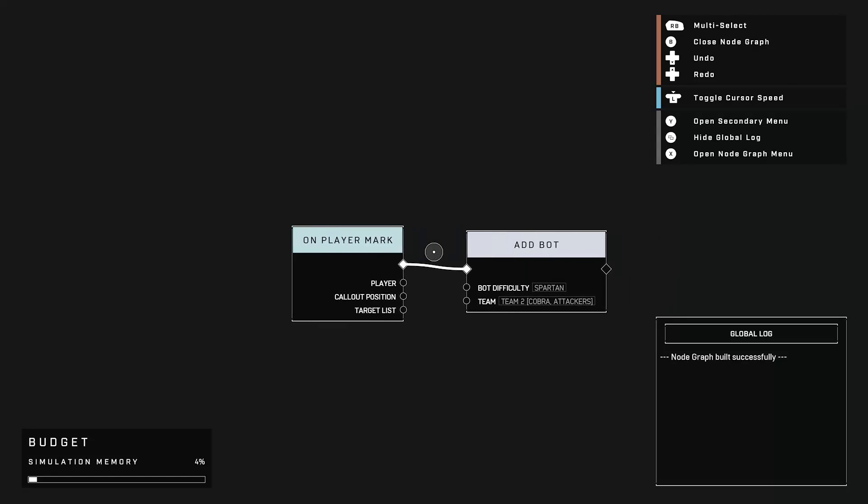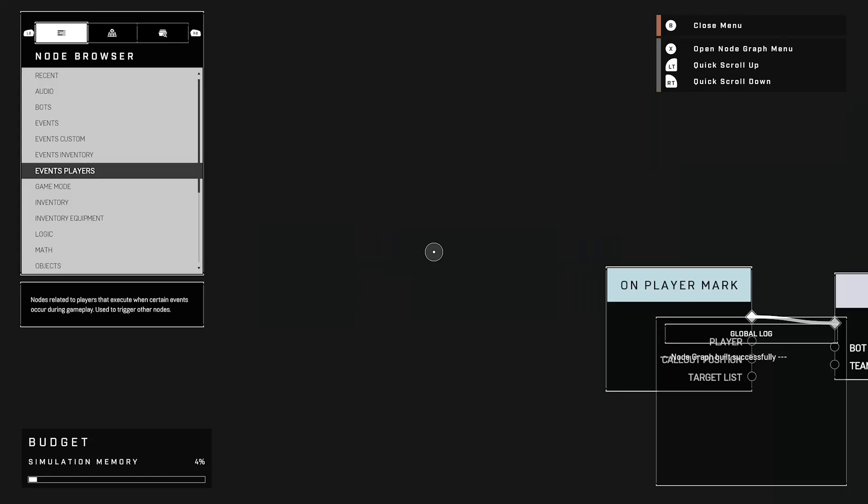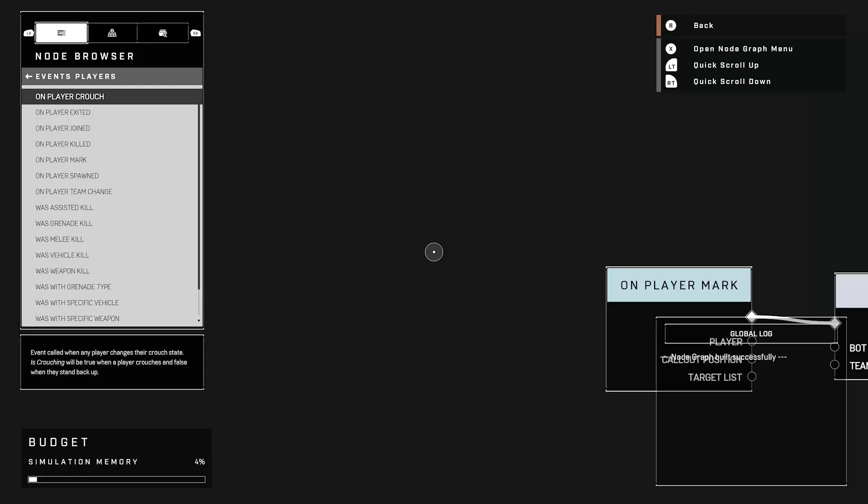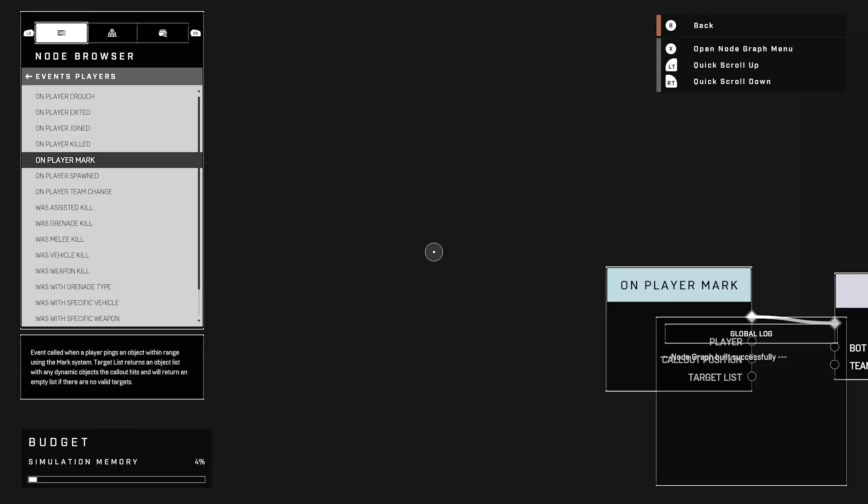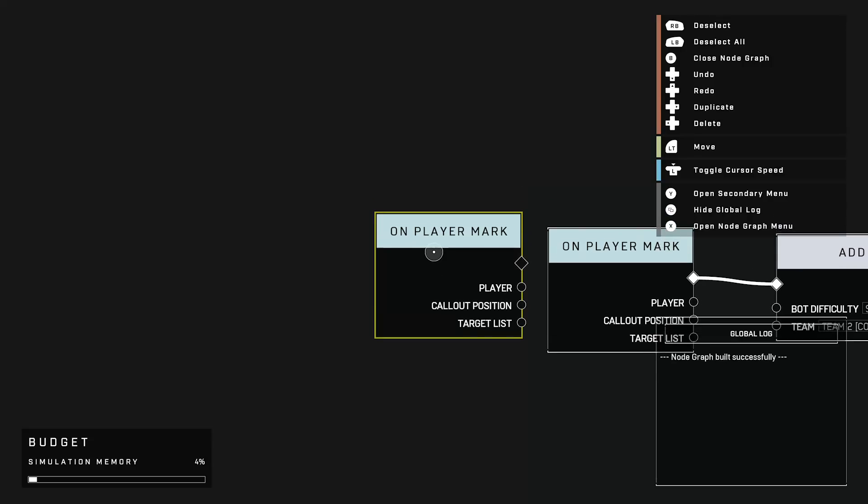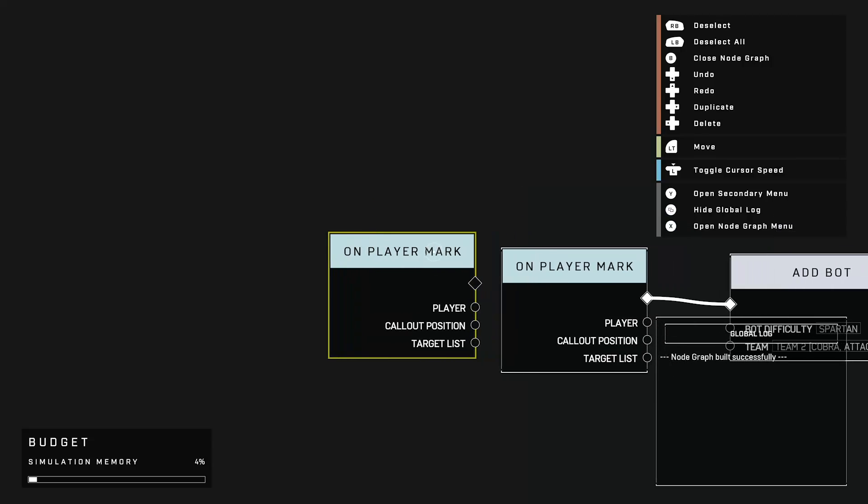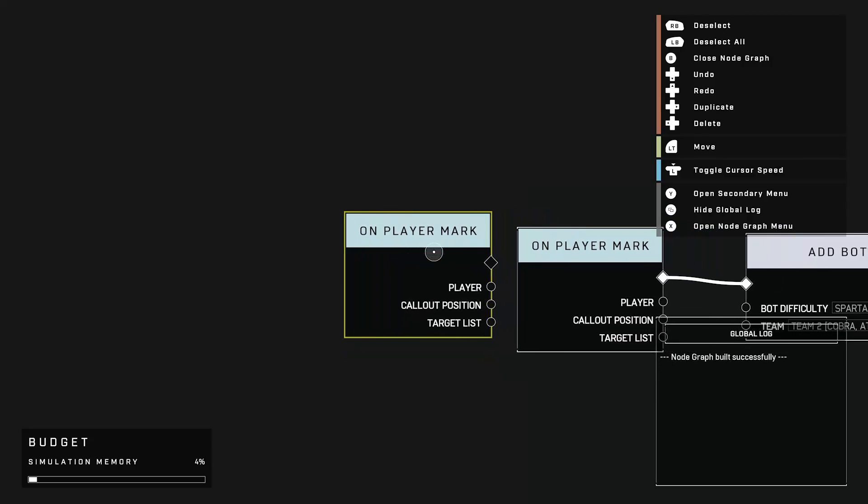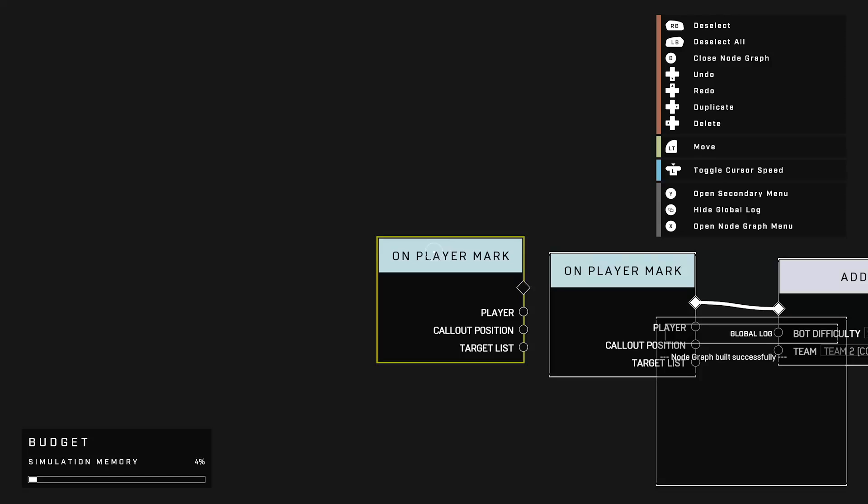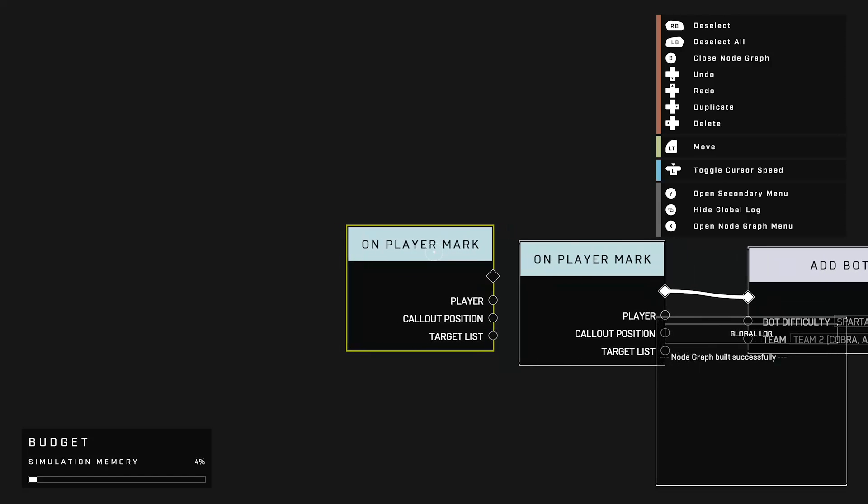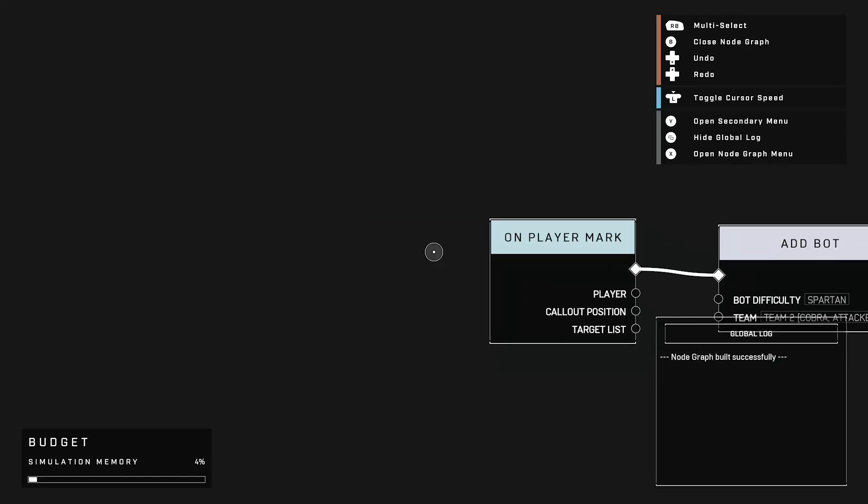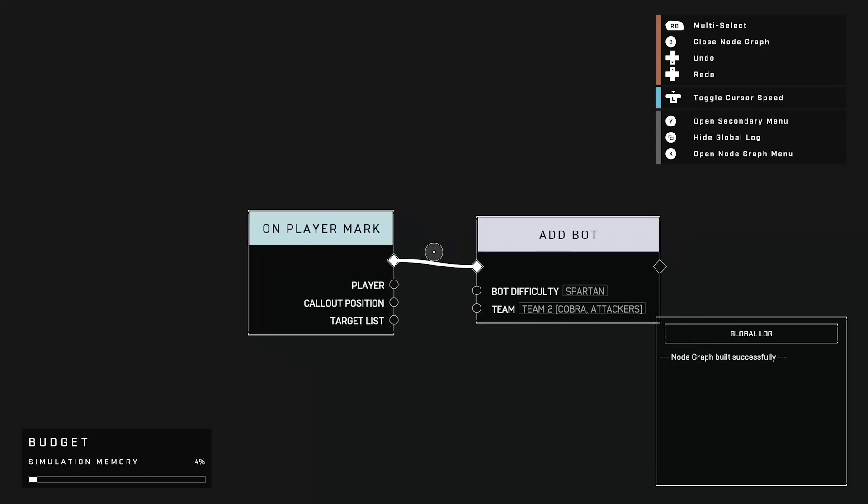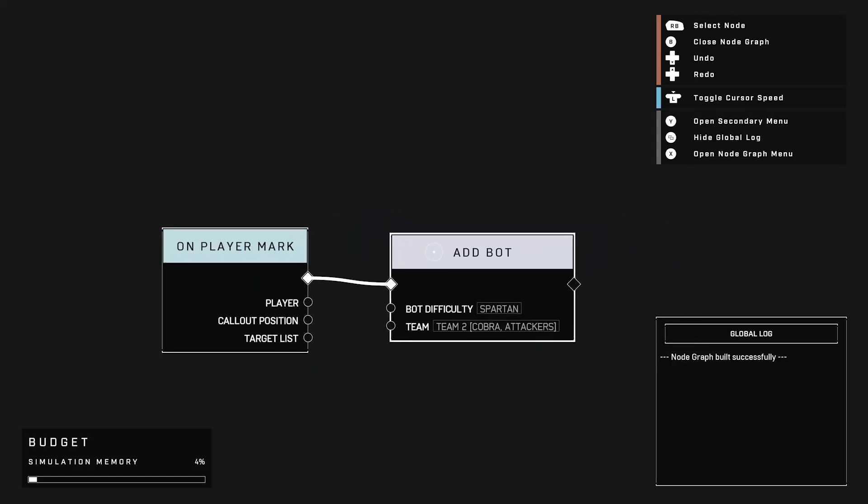So on player mark and add bot. So the on player mark script can be found on event players. You click on that and it's the 5th one down. You spawn it in and that's how it looks like when you spawn it in. You don't need to touch this one because once you mark a player, then the next instruction will go forward. So I'm just going to delete that real quick and the instruction is sent to add bot.